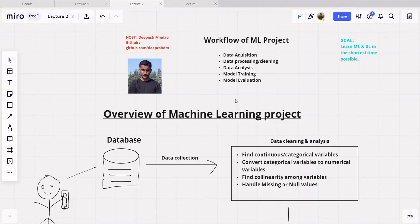Hey guys, this is Dipesh and in this particular video we will be talking about the overall workflow of a machine learning project. This will be a very quick video and I'm warning you that you do not need to understand all of this right now. I'm just giving you a high-level overview of all the things, and I'm not expecting you to understand everything just now.